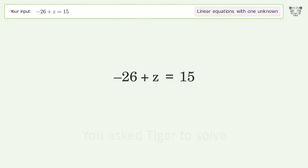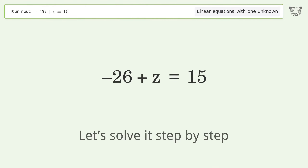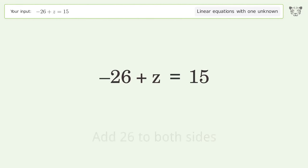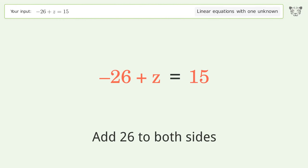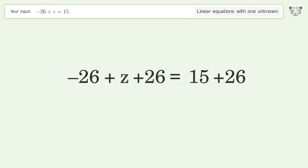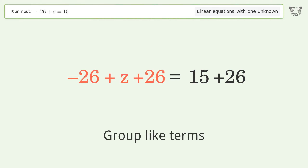You asked Tiger to solve this — it deals with linear equations with one unknown. The final result is z equals 41. Let's solve it step by step: group all constants on the right side of the equation, add 26 to both sides.